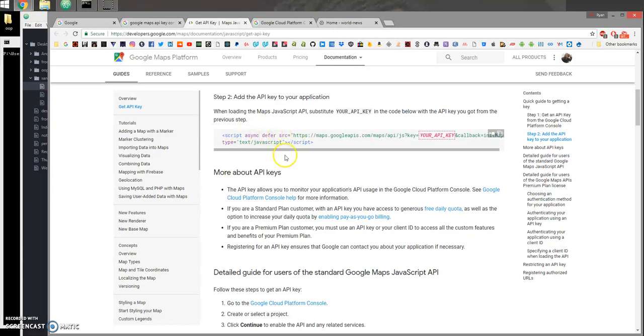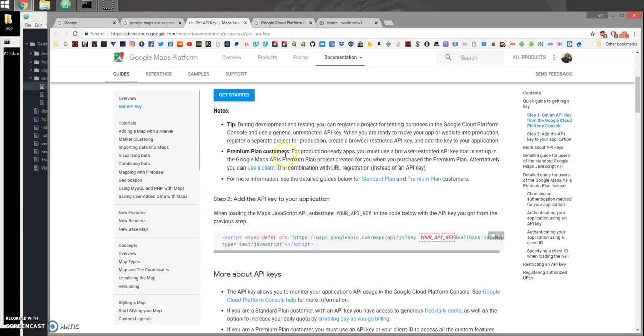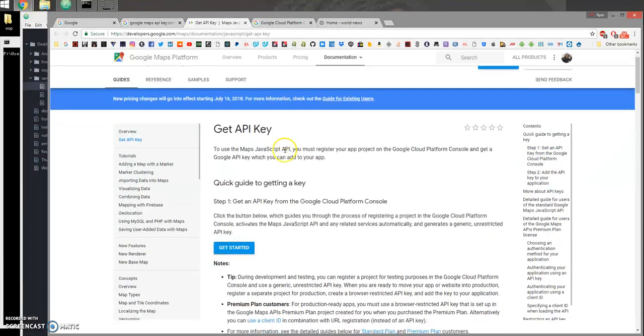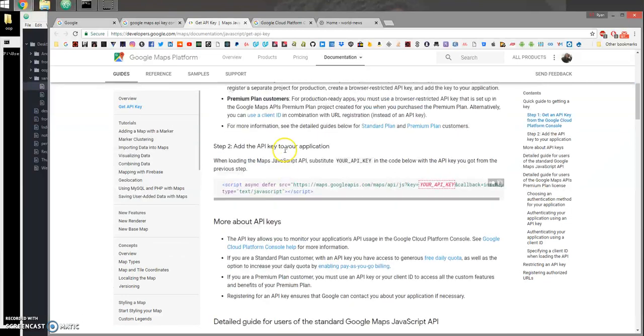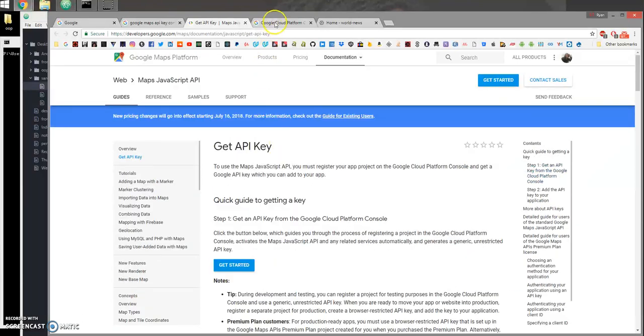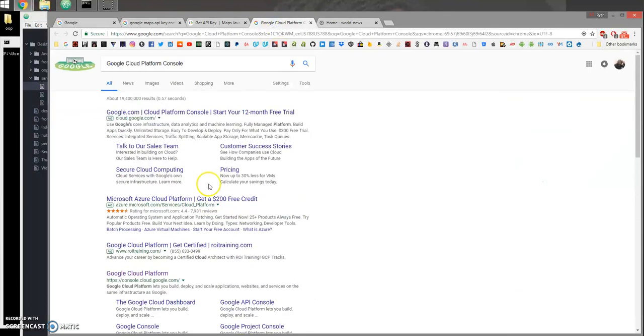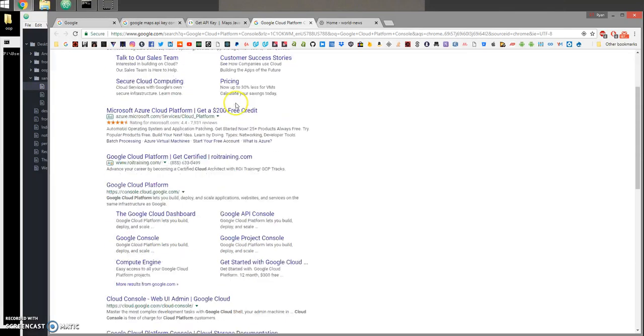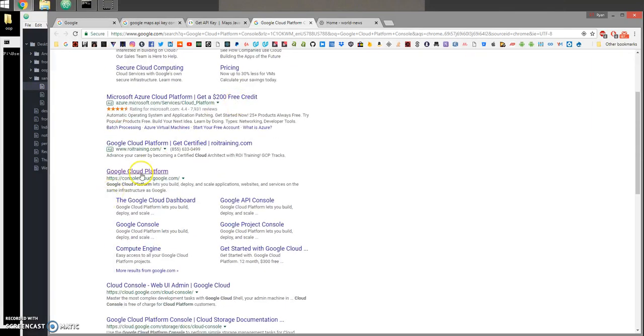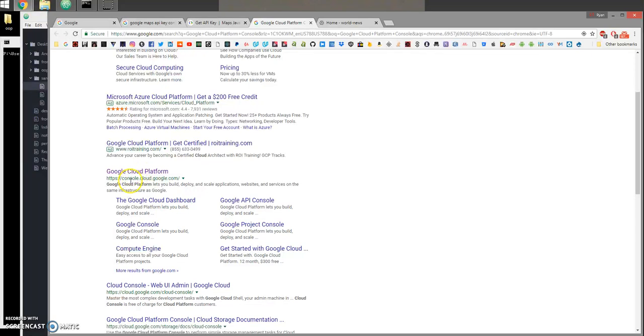When it comes to Google, type in 'Google Cloud Platform Console' and you want to find the link that is console.cloud.google.com. Go ahead and open that and here is your back-end console.